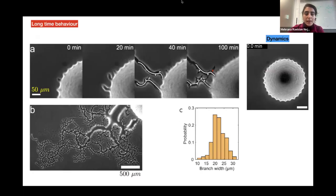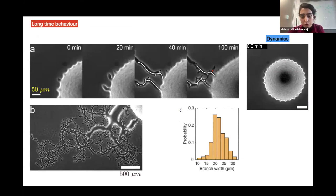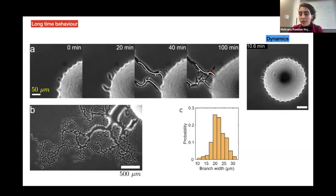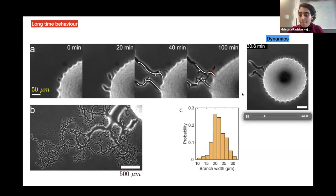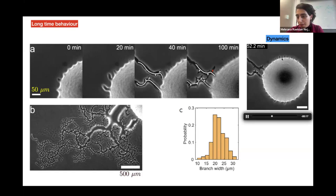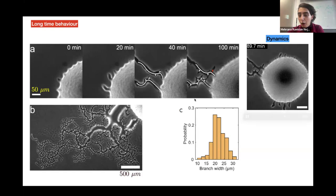At a later time, these protrusions each grow and eventually form a fractal-type pattern. The dynamics show that initially the periodic pattern forms, some protrusions grow more quickly, but eventually all of them grow and form these long arms.